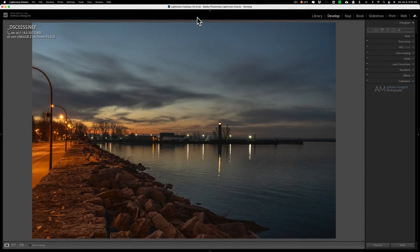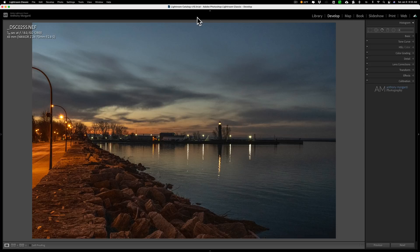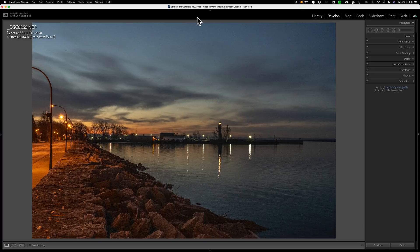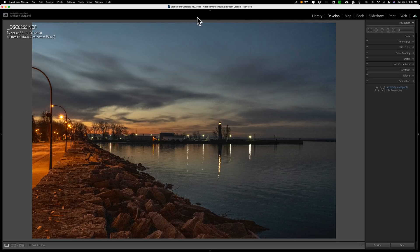Hey guys, this is Anthony Morganti, I am MrPhotographer.com. Today we're going to take a look at Topaz Labs DeNoise AI and how it will work with an image that was taken at night, or actually in this case very early this morning.